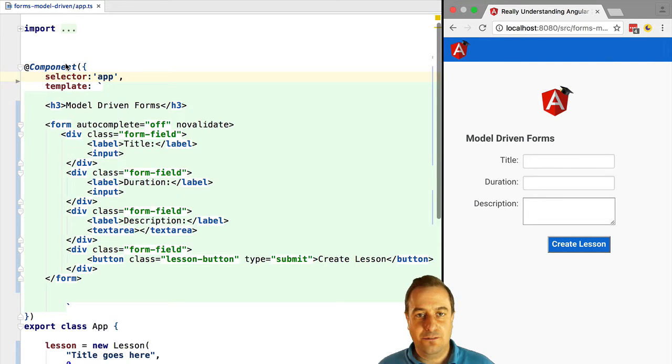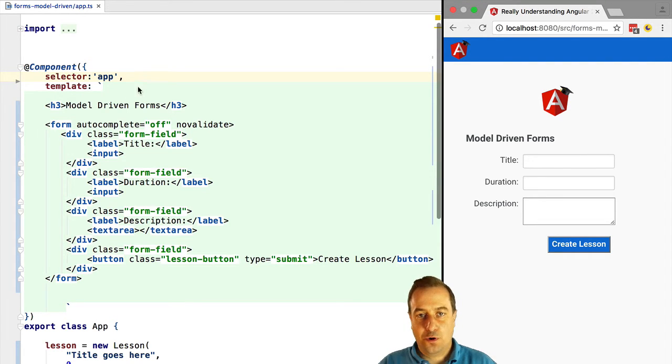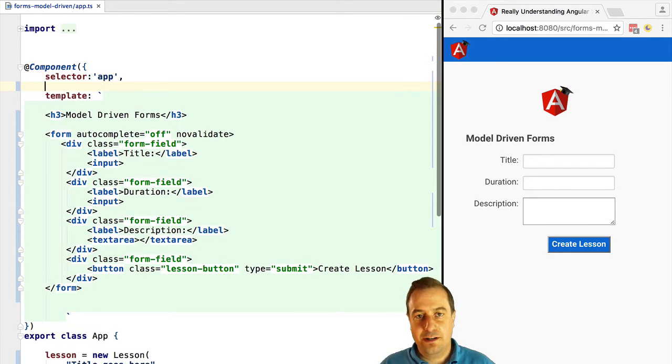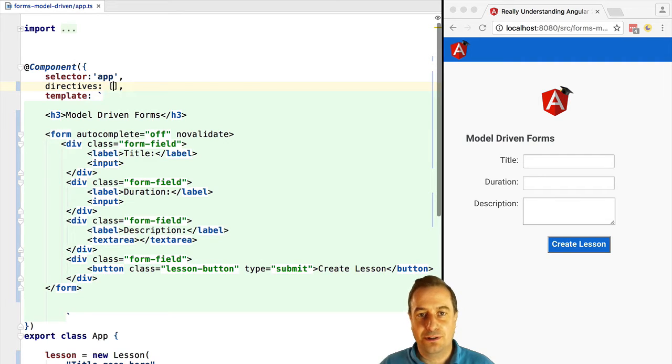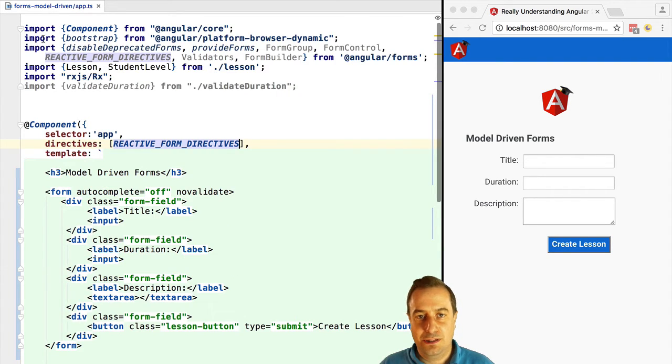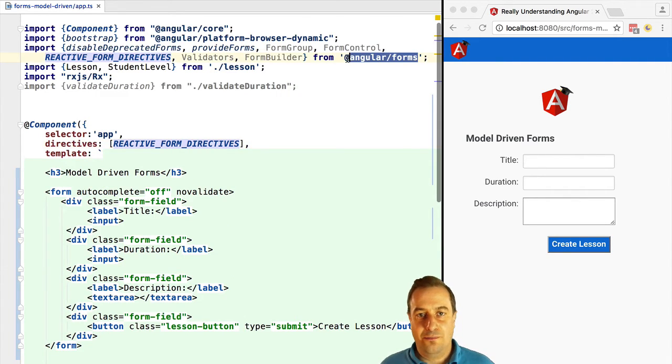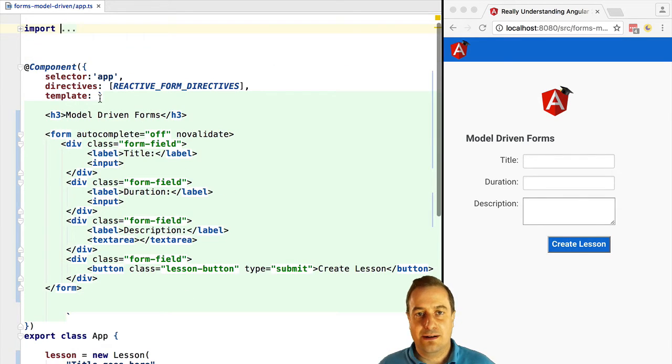But enough about the theory. Let's see this in practice. To create a model-driven form the first thing that you have to do is to import the reactive form directives into your template. Otherwise this will not work. This is turned off by default. Actually forms are turned off by default.